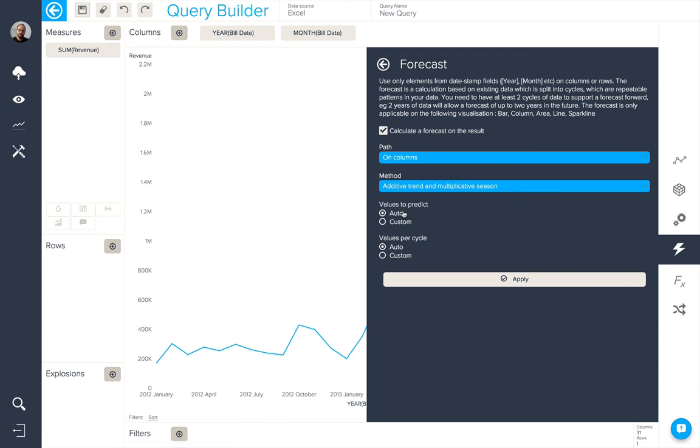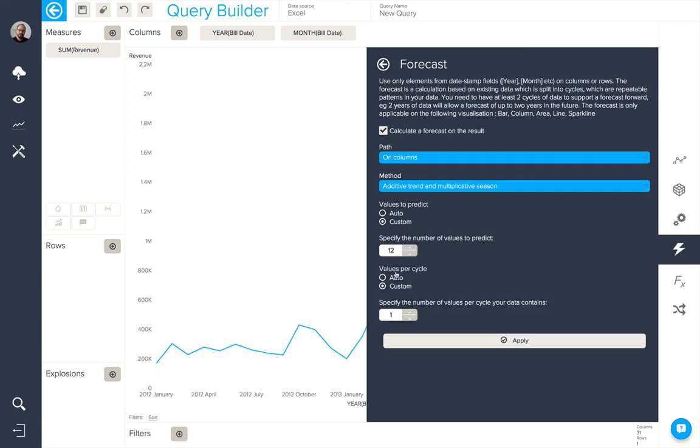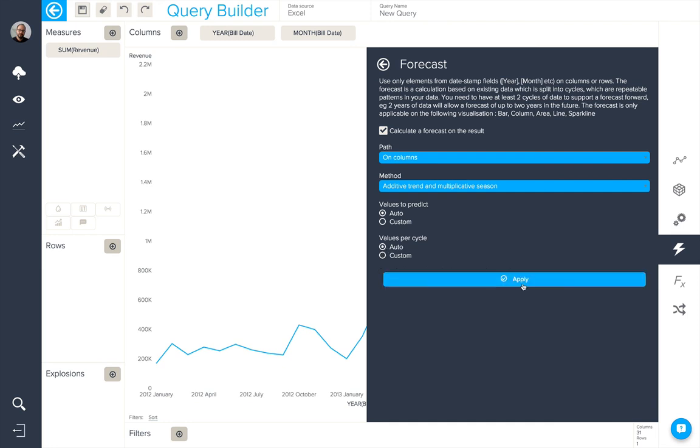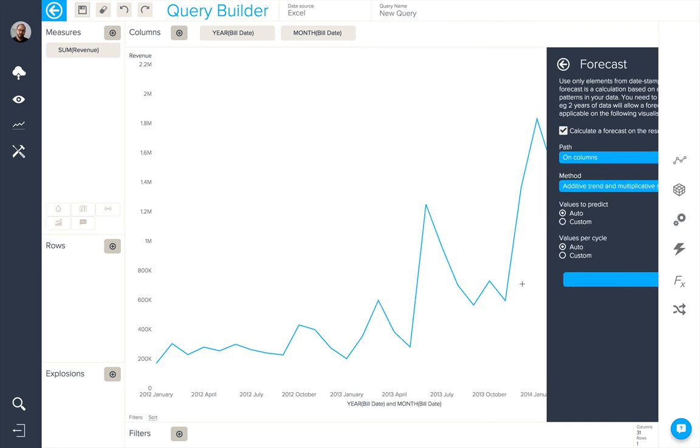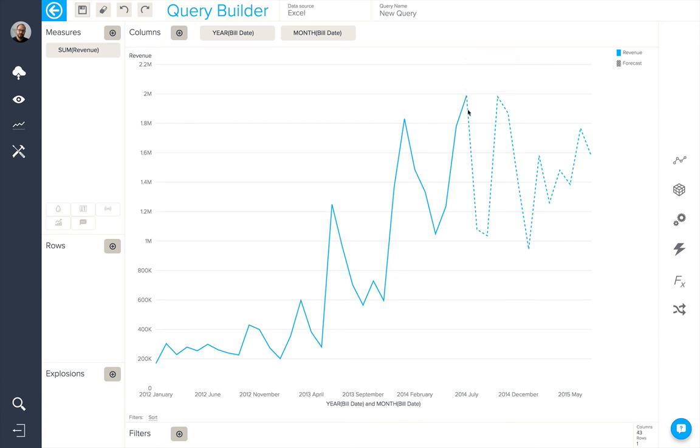We can choose the auto values by default, or choose the custom values. That's to say, the number of values to predict, and the number of values per cycle your data contains. Here, we're going to stick with the auto options and apply. And you can now see the dotted line is our forecast.